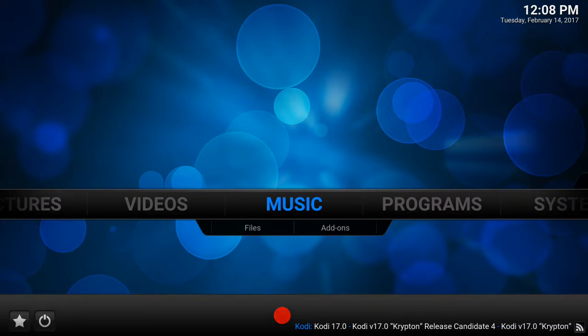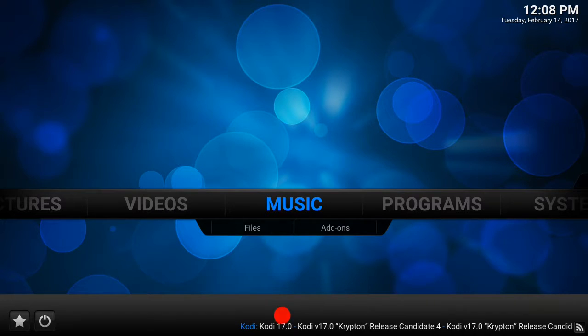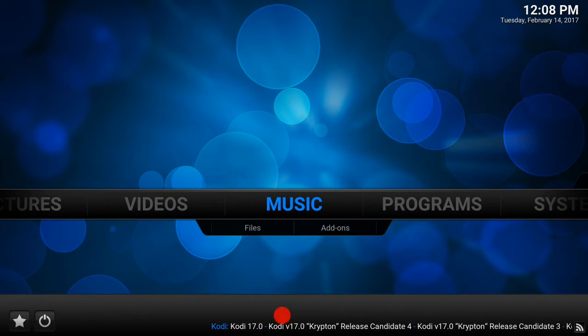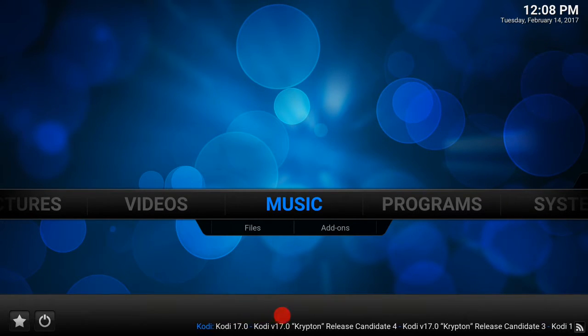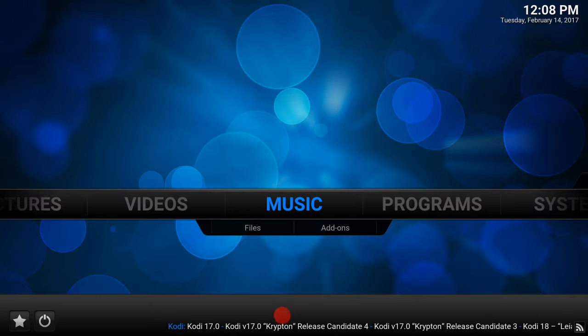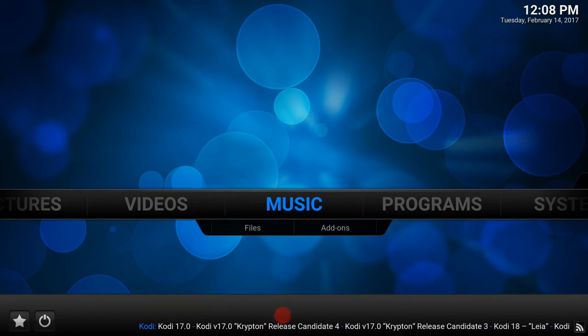Hello guys, welcome back to the channel. In today's episode I'm going to be showing you how to install Plex. A few little steps regarding Plex are really super important and I'm going to be showing you our Plex Endless Media Server.